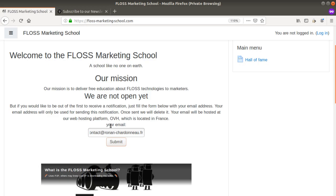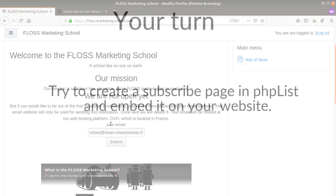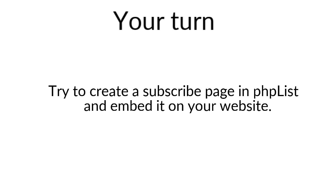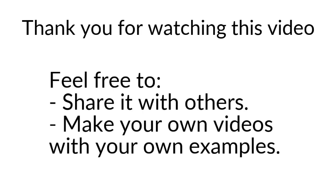That's it for today. Just try to create your first subscription page in PHP List and try to customize it by integrating directly on your website. Like this people will have the feeling that they are on your website when they are sending their email. Once more thanks for watching and do not hesitate to create your own video and share it on social network.